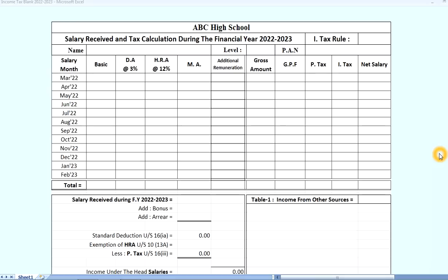Welcome friends! Today we are going to do income tax calculation in 2022, covering both the old regime and the new regime. We will test the old regime and the new regime.